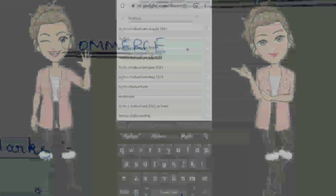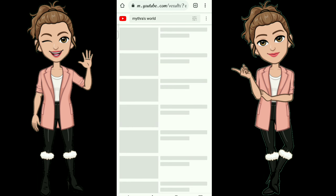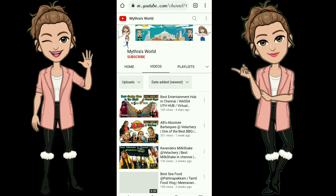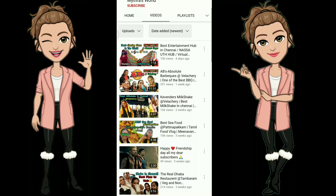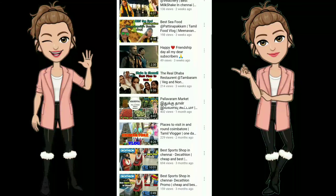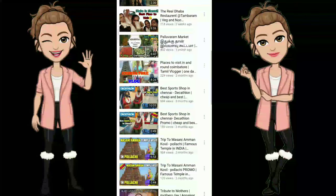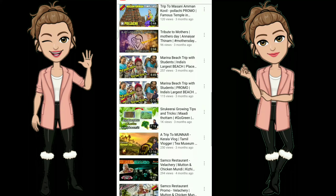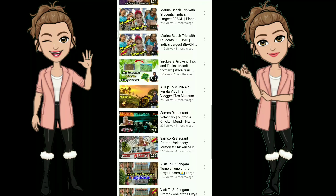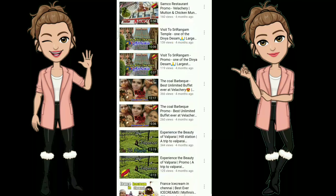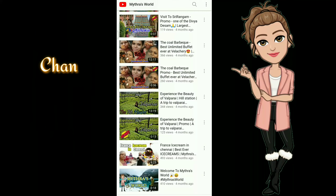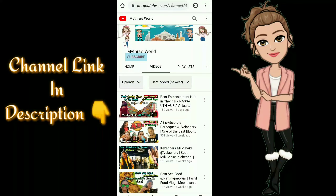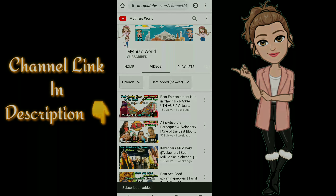This is our blog channel. You will see this channel, and you will see the link in the description below. If you want to watch our first video, please like and subscribe. If you want to share with your friends, please share the video. If you want to watch our videos, please enjoy the video.